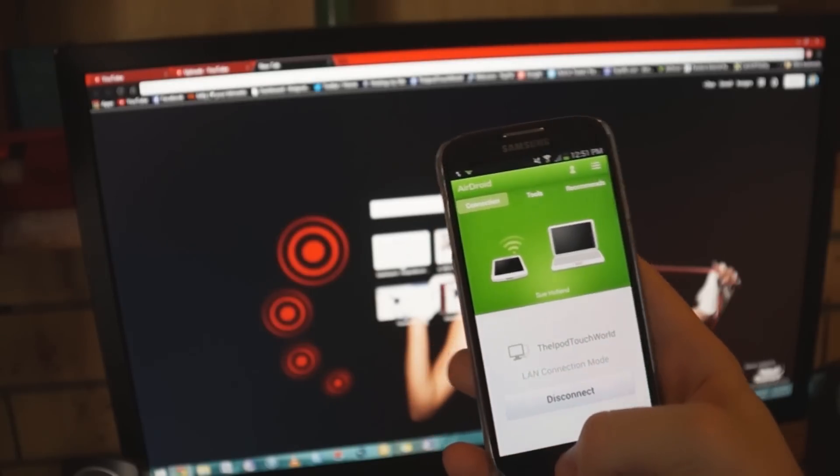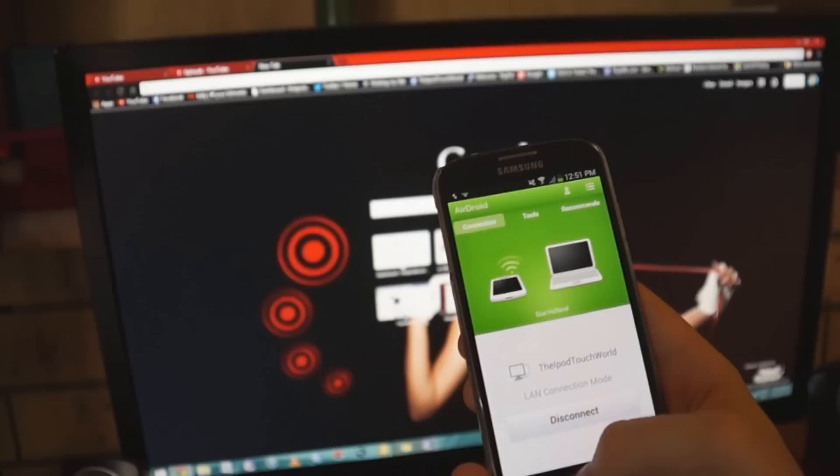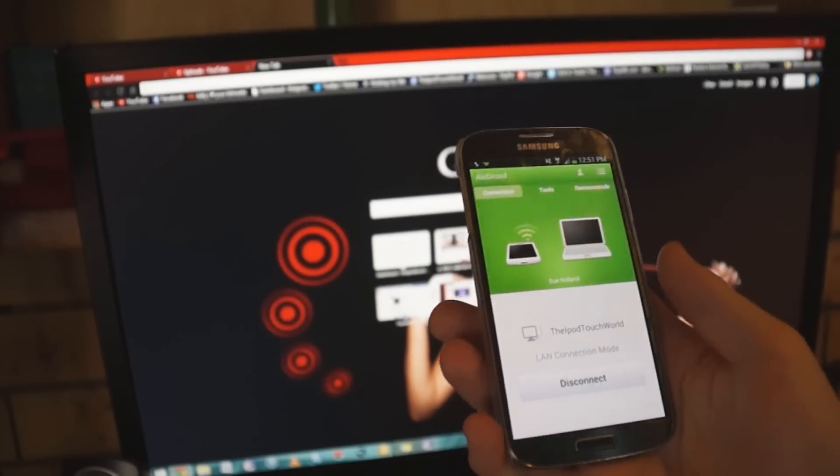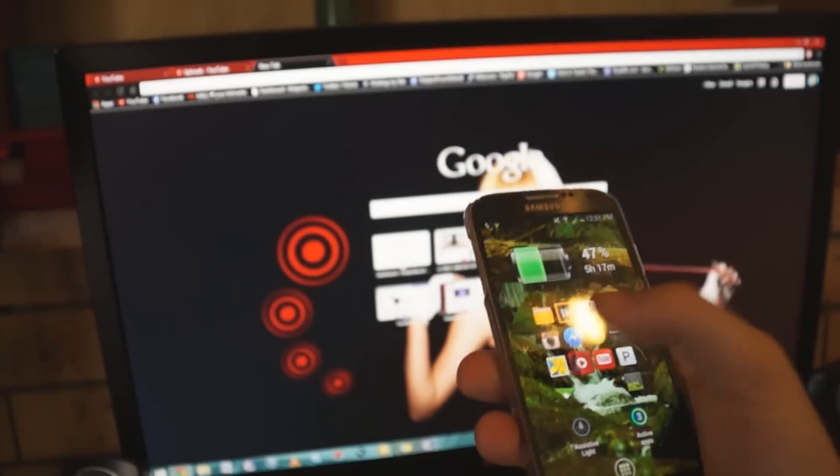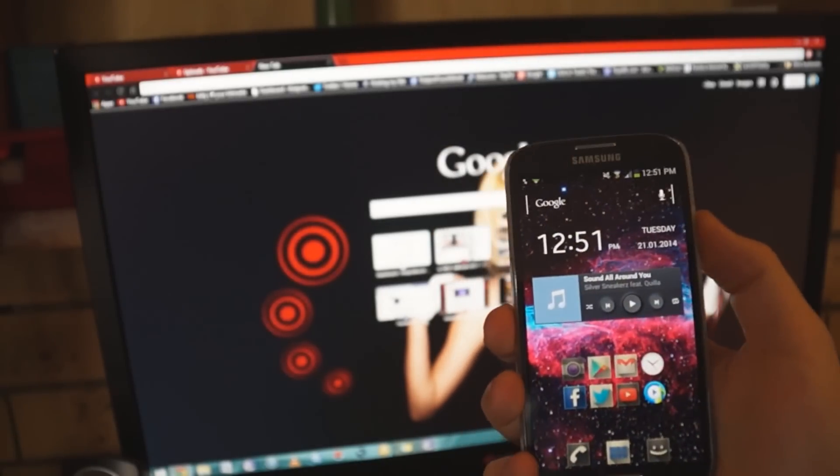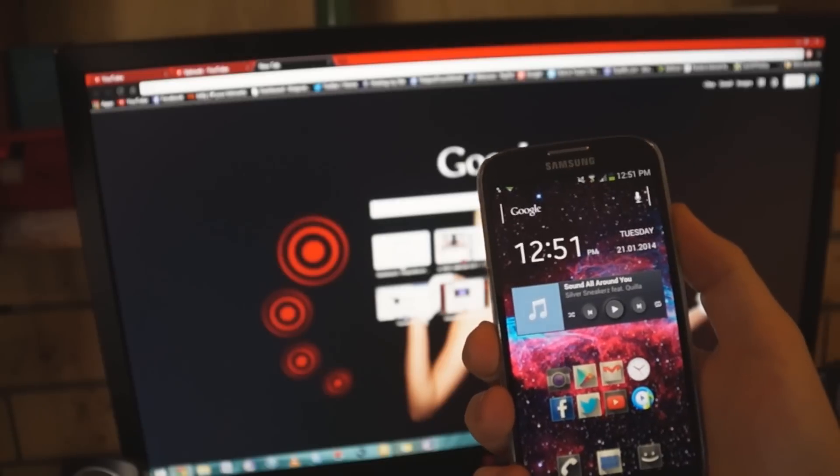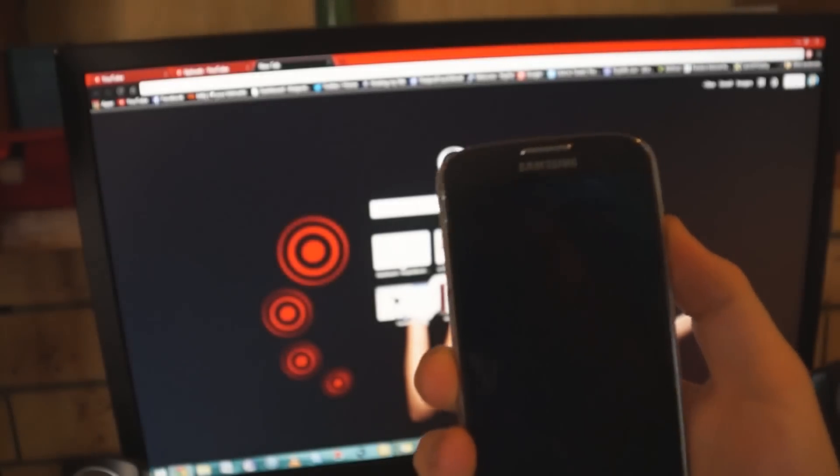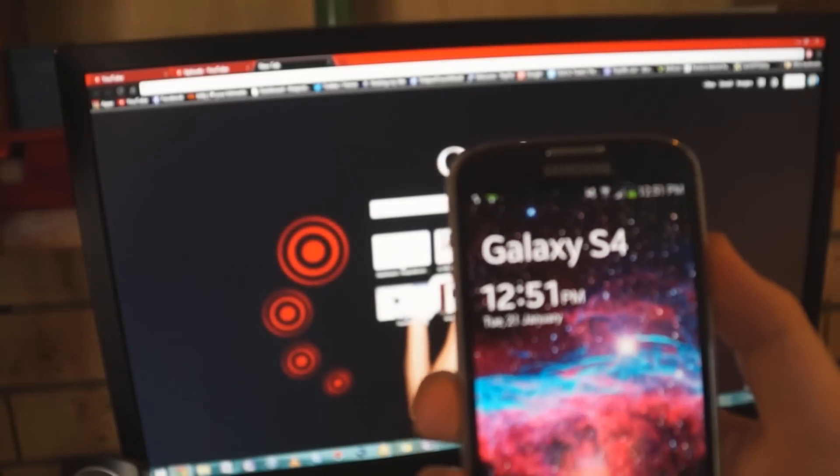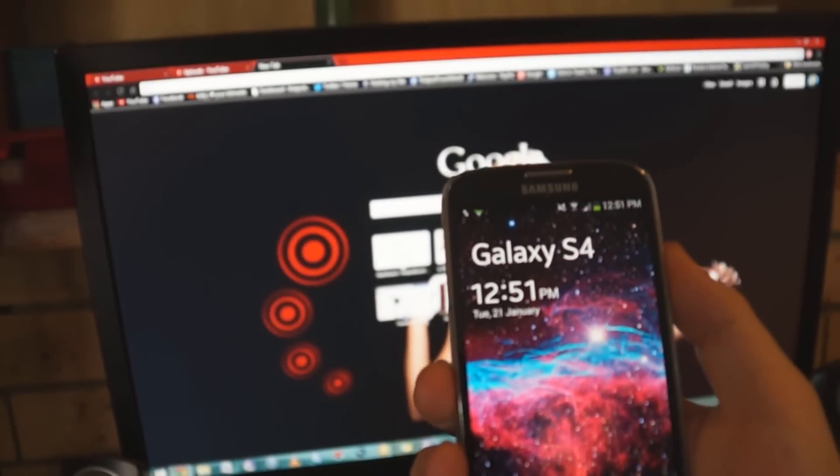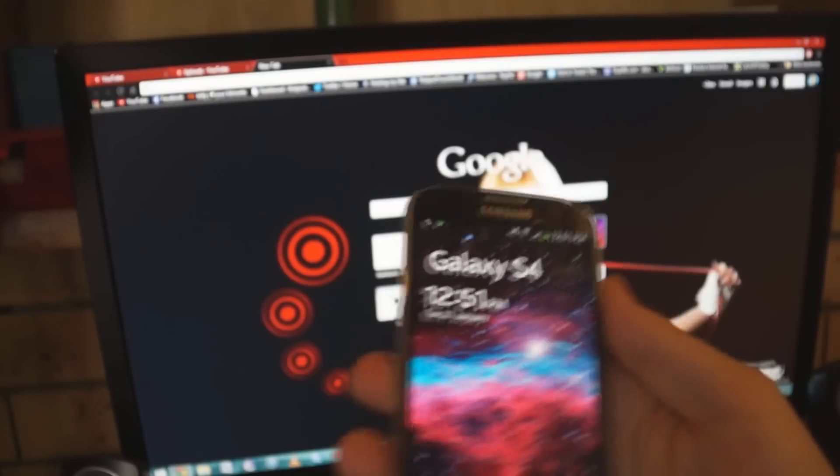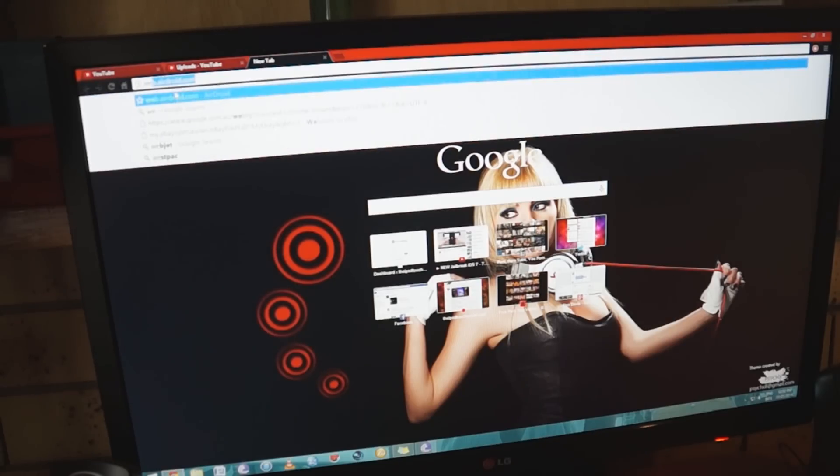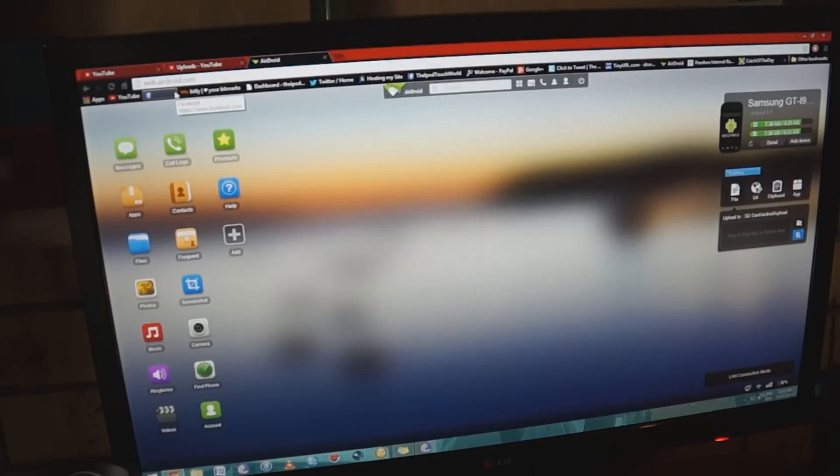There will be a link in the description below to check out this application, but basically all I do now is close down the application and lock my device. It is still running in the top left corner as you can see there. Everything is set up now. All you have to do is go to web.airdroid.com, make sure your profile is set up, and it will launch into this desktop here.